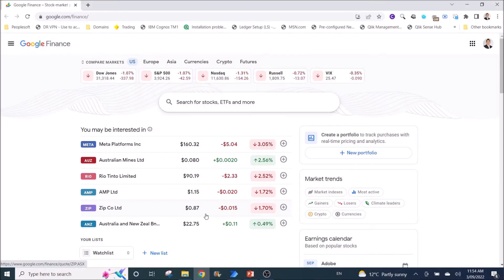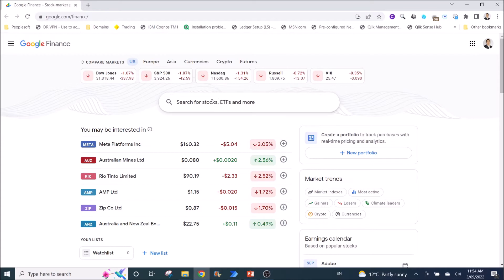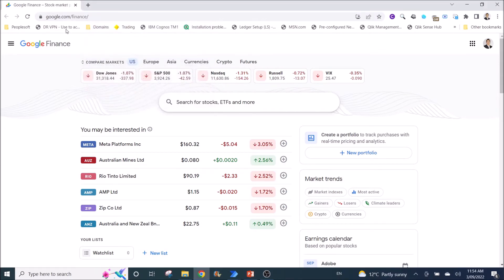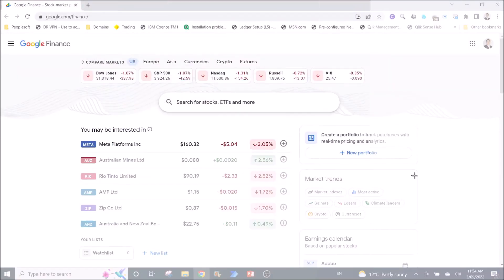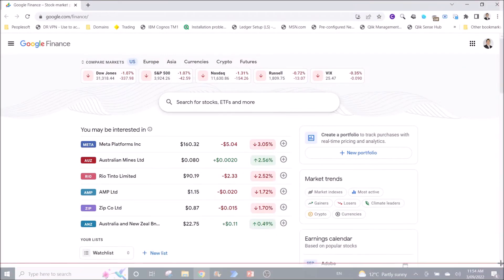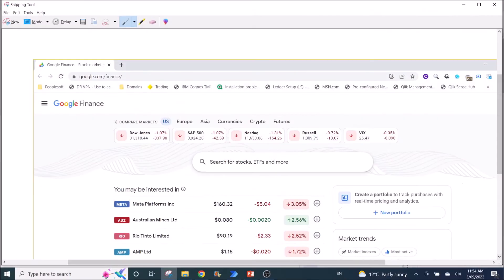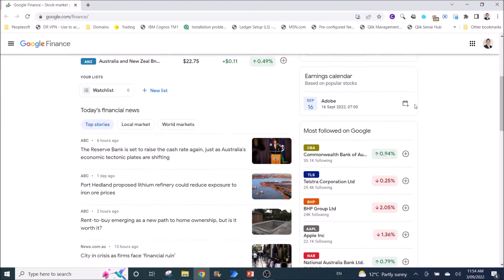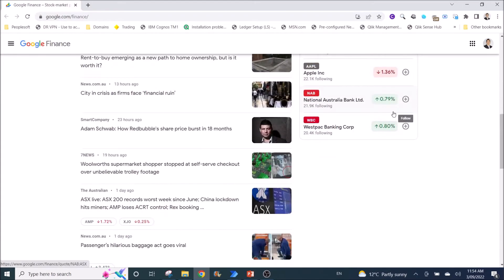For this example, I'm going to show you how to screenshot Google.com finance website. Normally if you don't use my method, you will screenshot screen by screen. You probably screenshot like this and you paste on Word, then you screenshot the next screen.